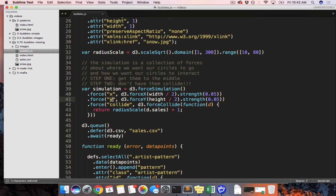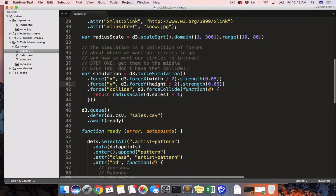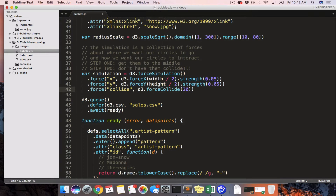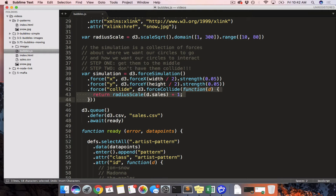If you revise the force later you end up needing to use the exact same name for them. Let's go one by one through these forces, starting from the bottom and working our way up. The first force is called collide and it is a D3 force collide. D3 force collide is all about not having your circles overlap one another.